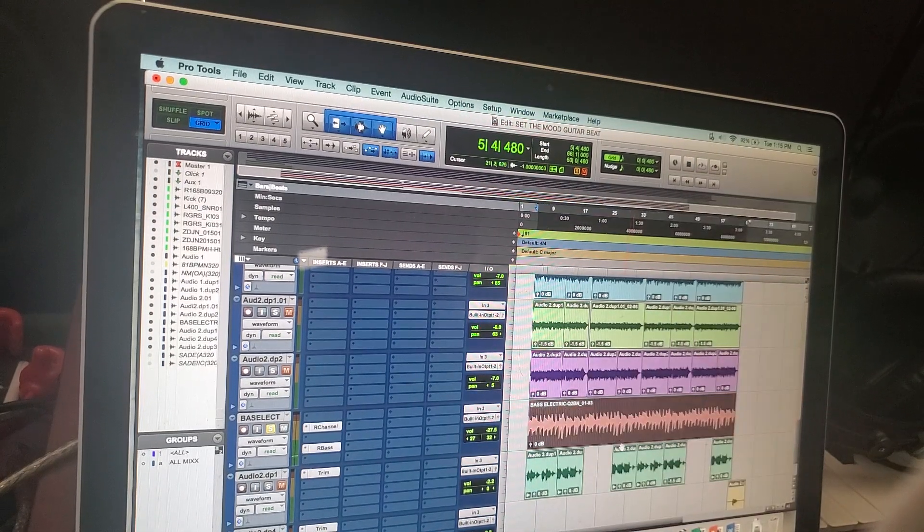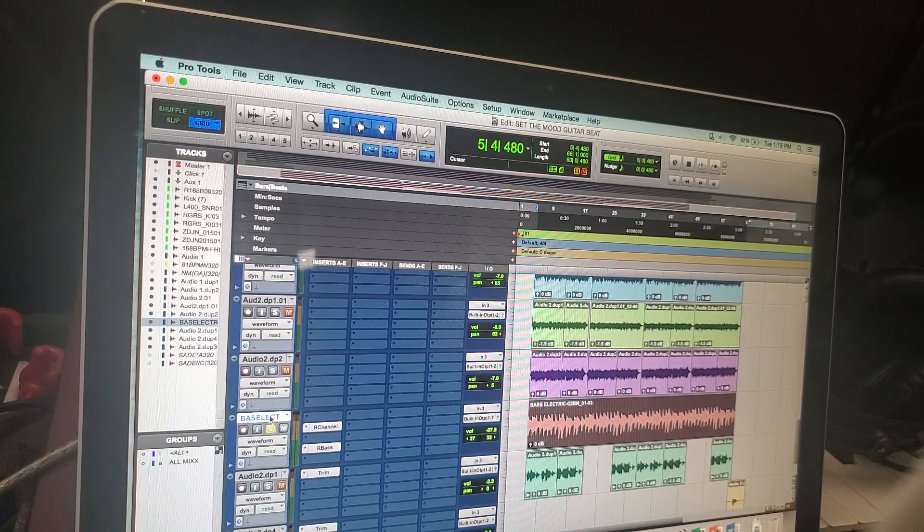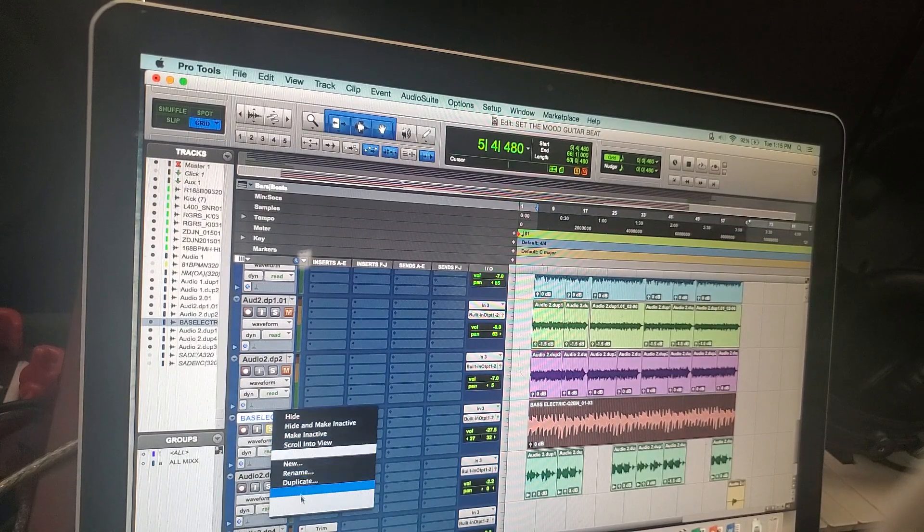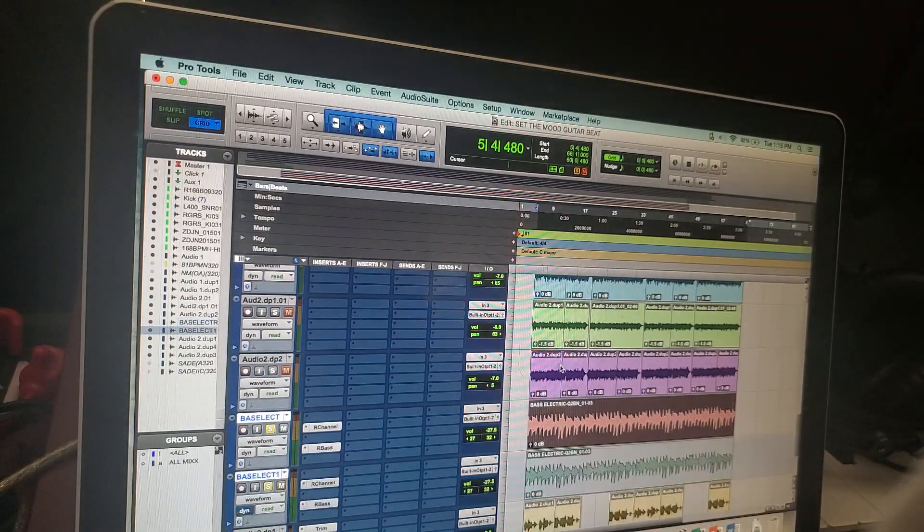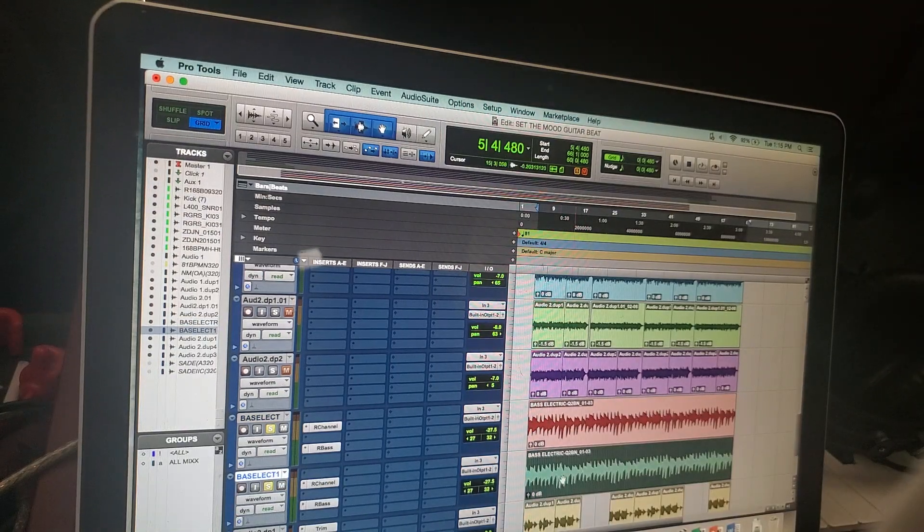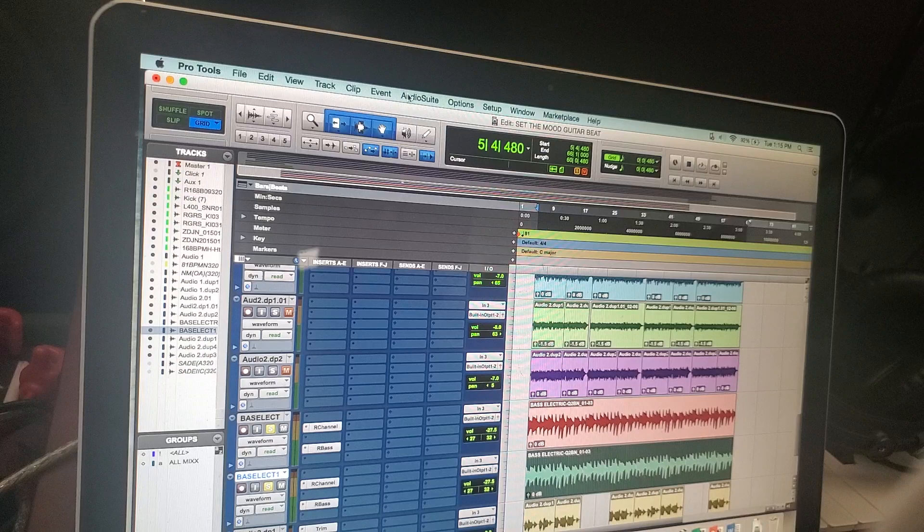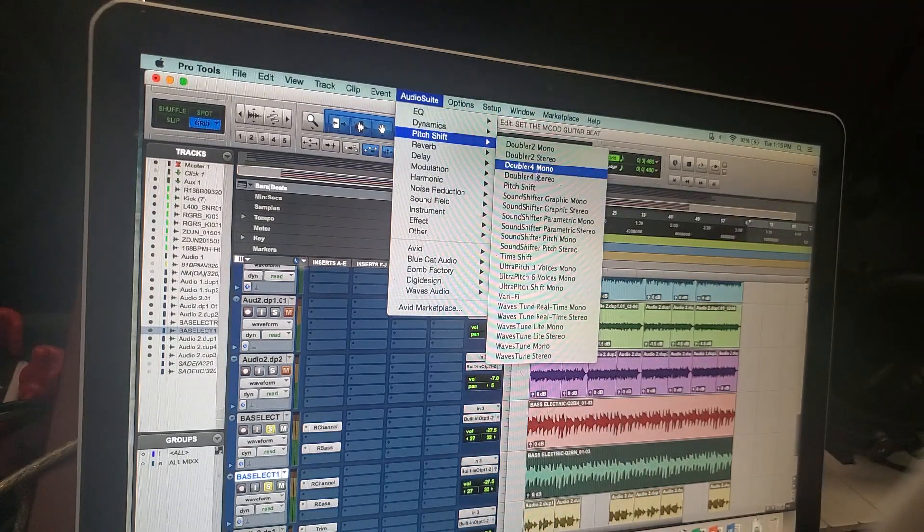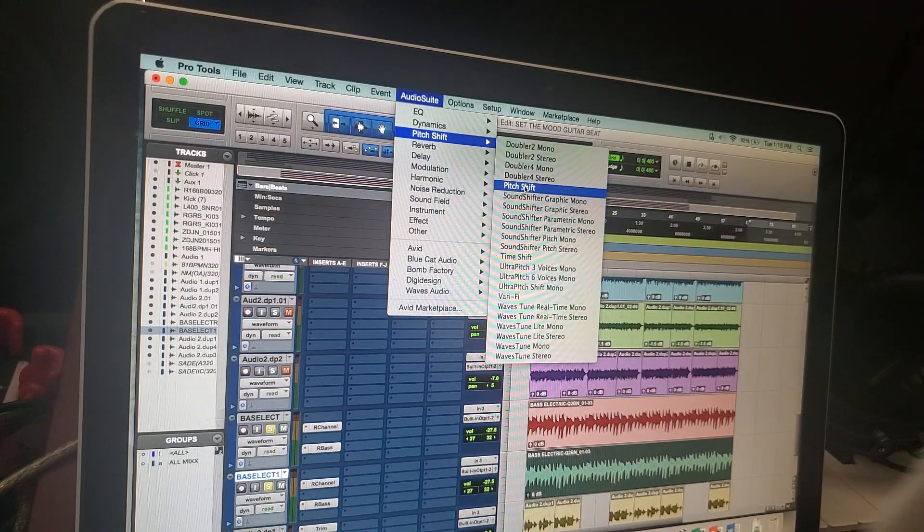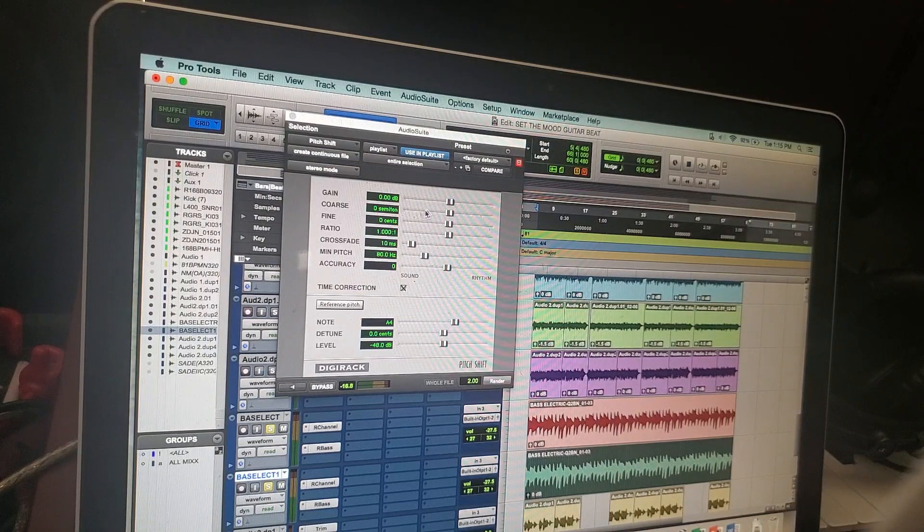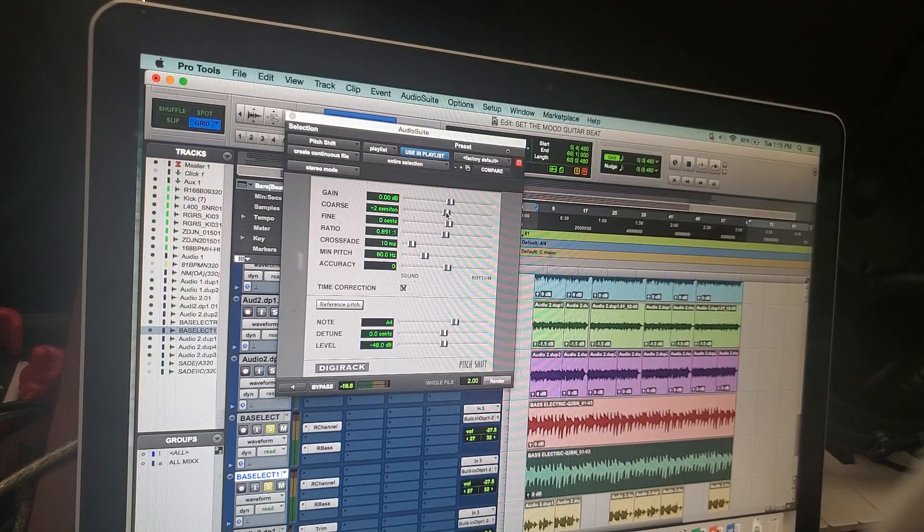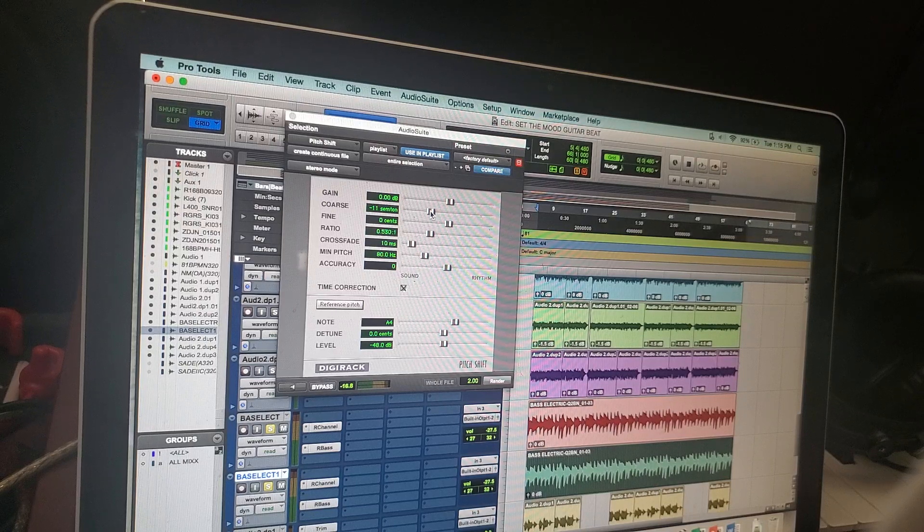I really wanted that to sound like a bass guitar, so what I ended up doing is I duplicated this track with everything. I'm using Pro Tools and I went up here to the audio suite, down to pitch shift. I know that 12 semitones is one octave, so I'm going to bring this down 12 semitones.